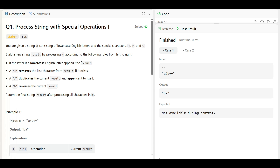Hello everyone, welcome back. In this video, we are going to understand a very important question from today's contest problem. This problem is based on string manipulations.